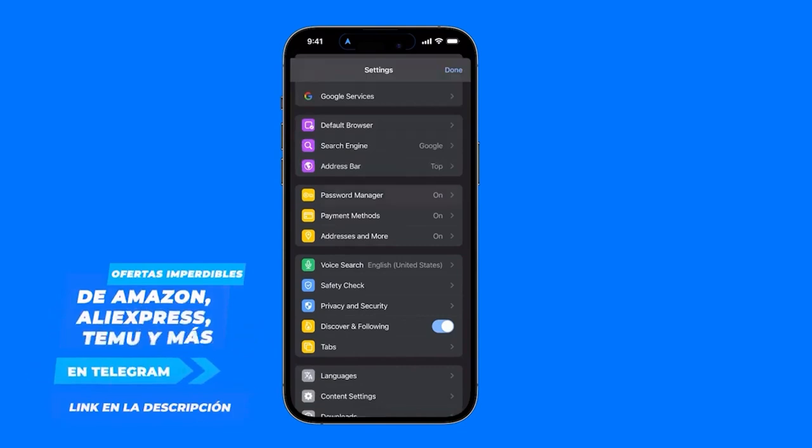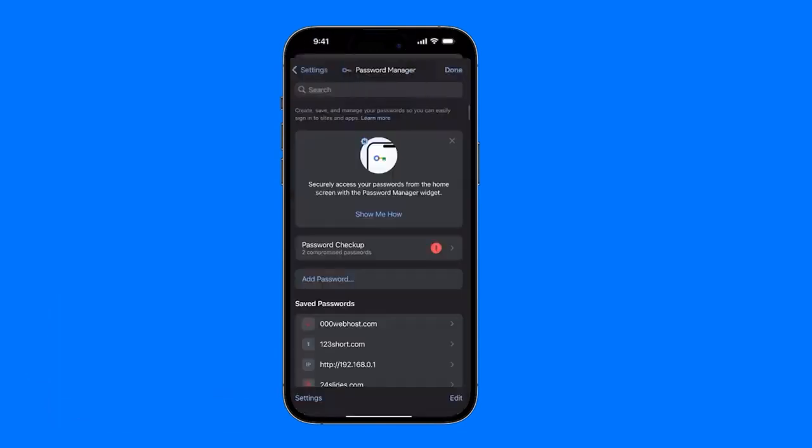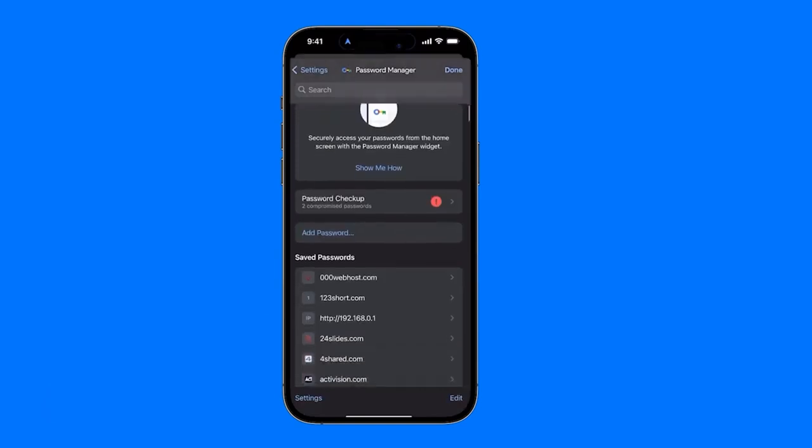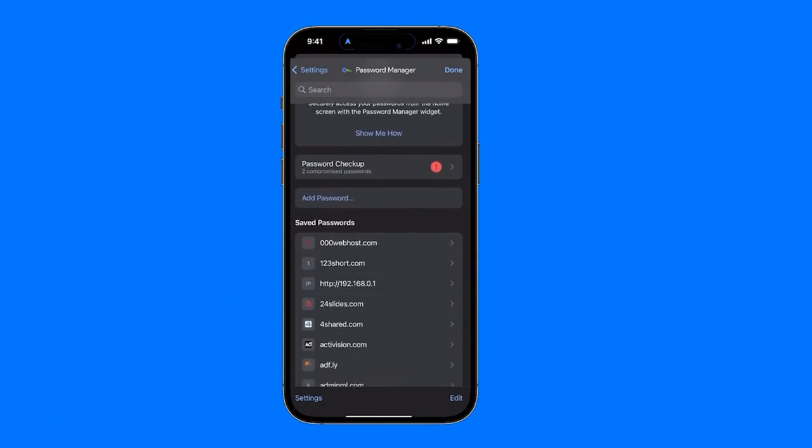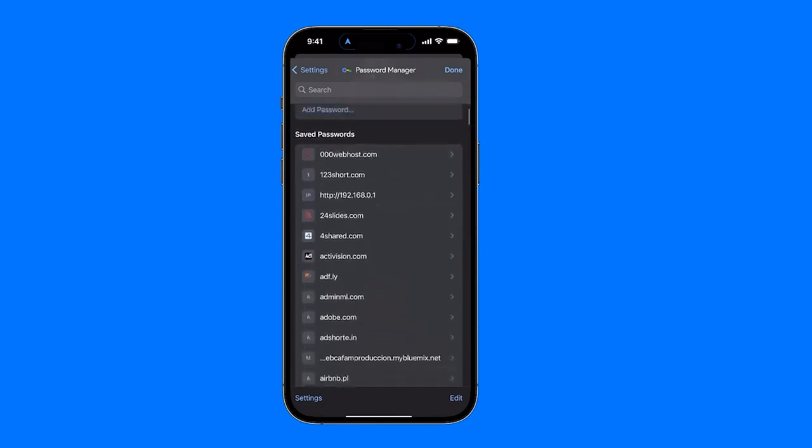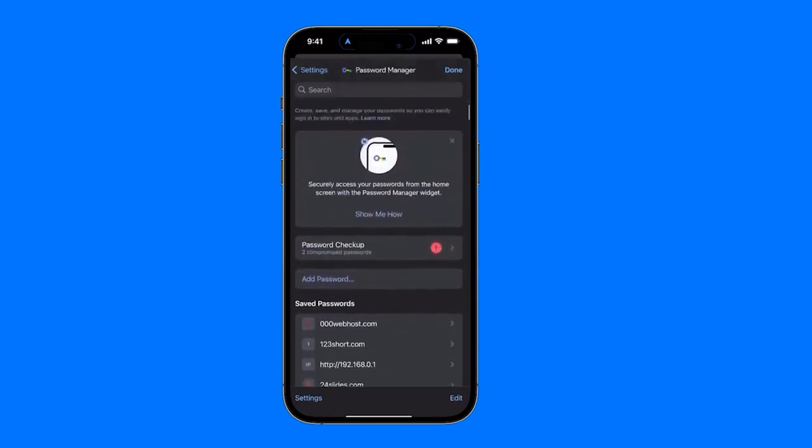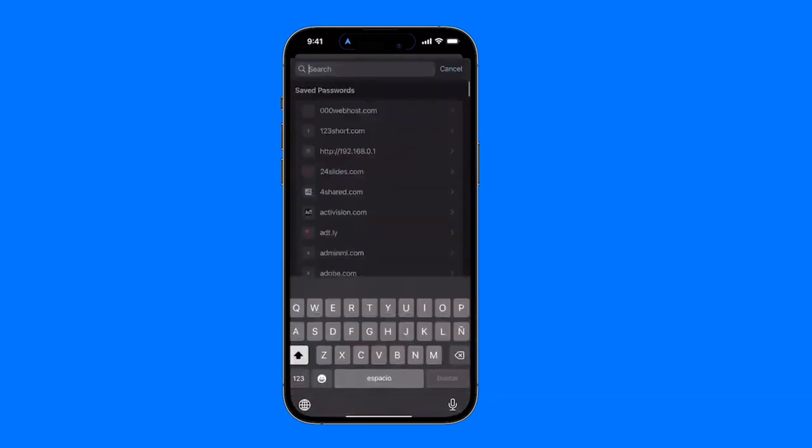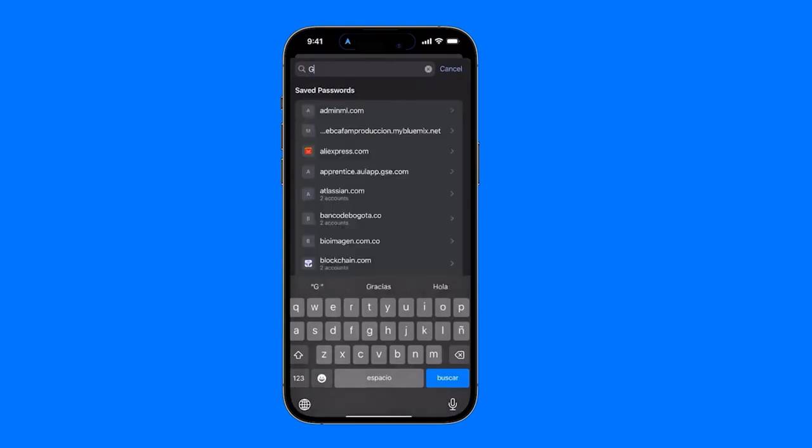Basically, what we are going to do is access all the passwords we have here. When you log in, you can see which website you have saved passwords for. So, I recommend that you simply search. For example, if you want to look for a Gmail password, type Gmail, and it will appear here with Google, and you can enter.